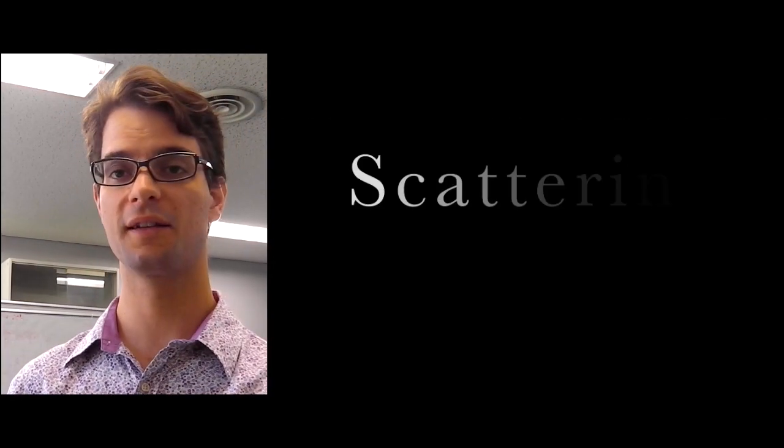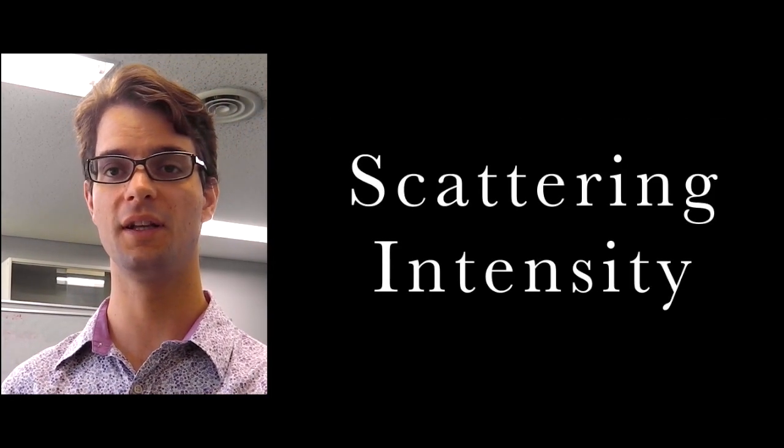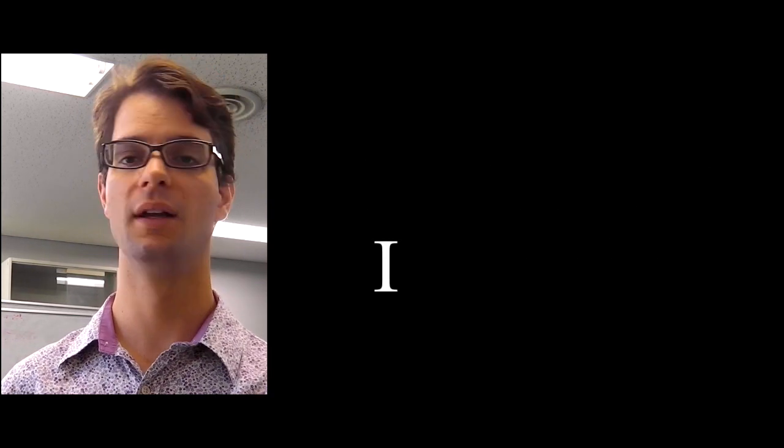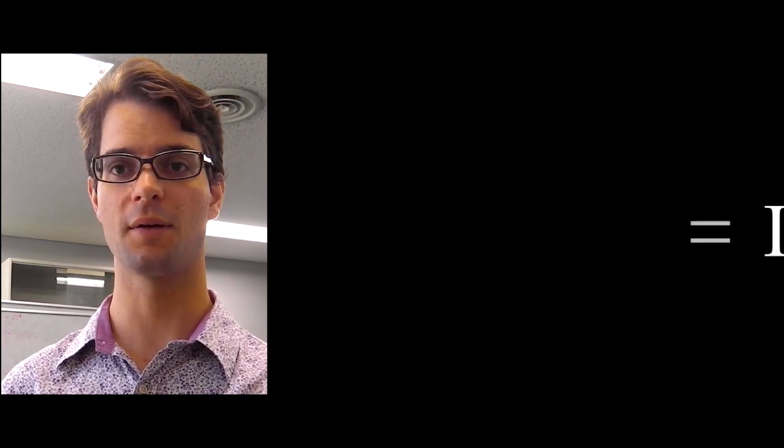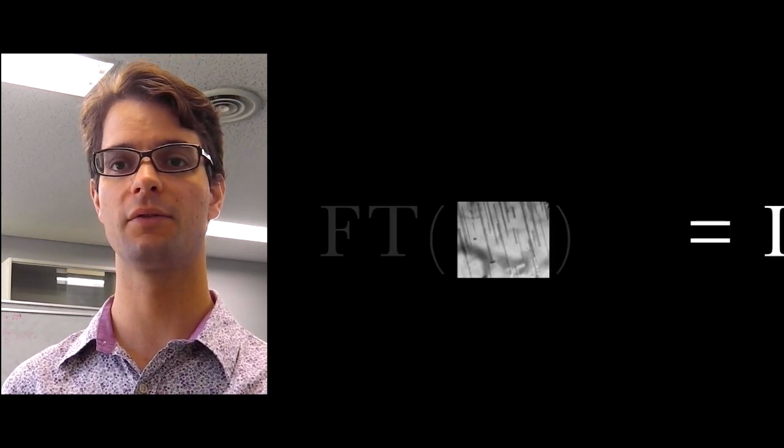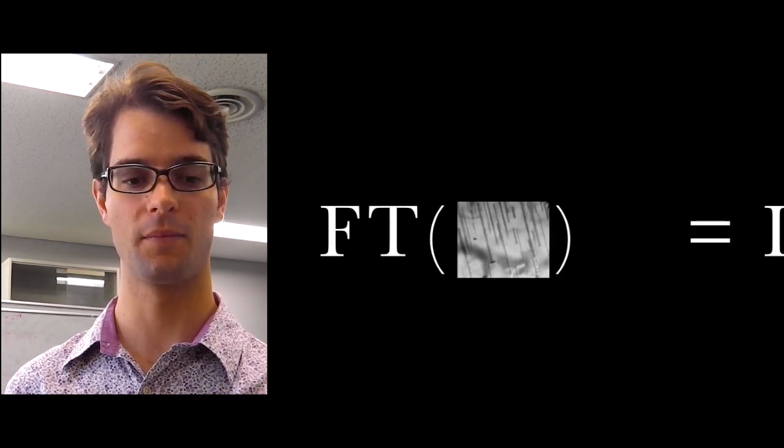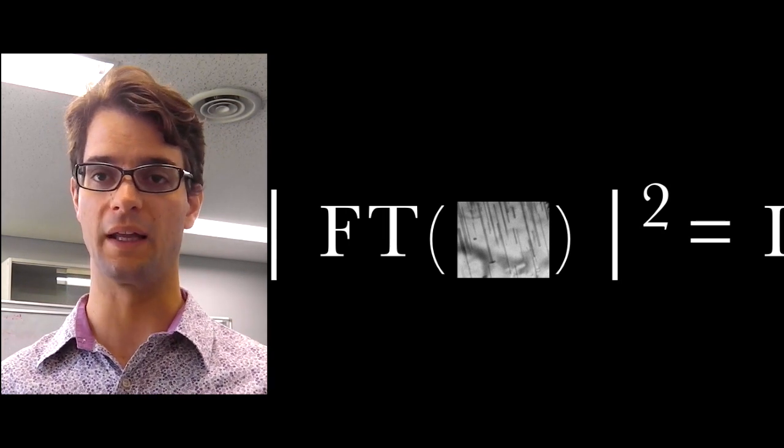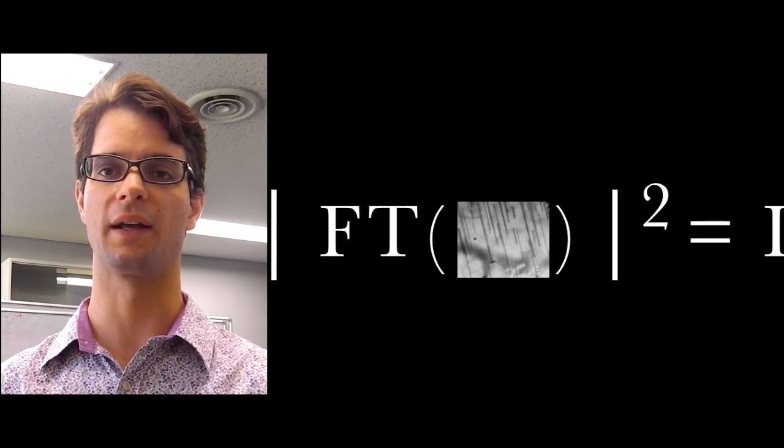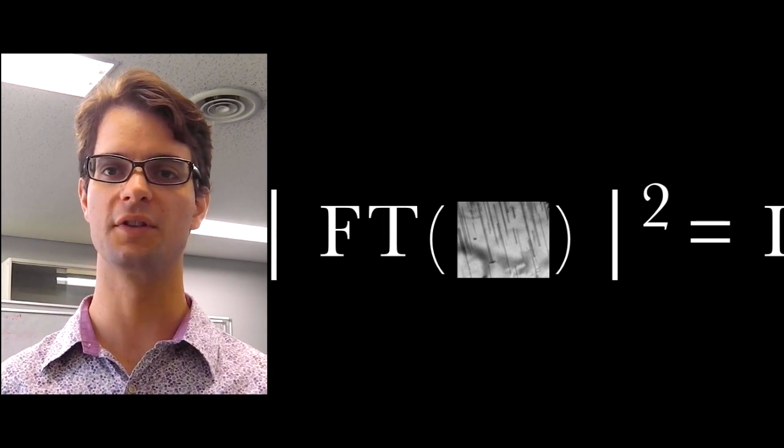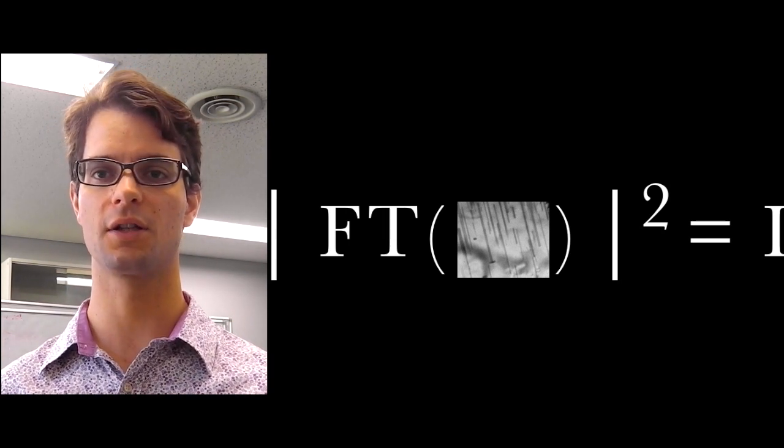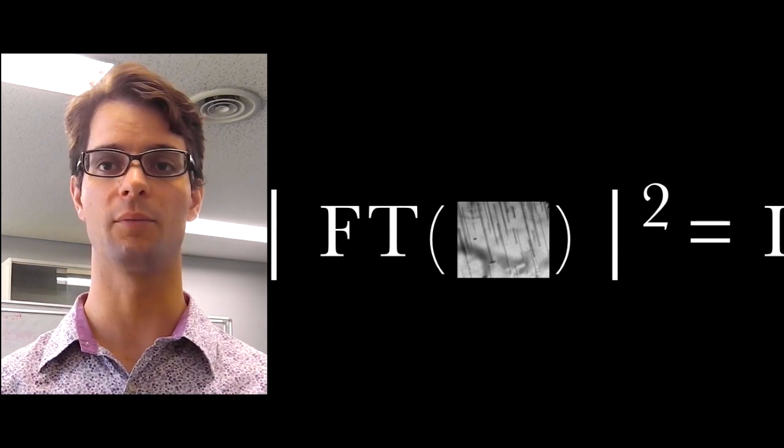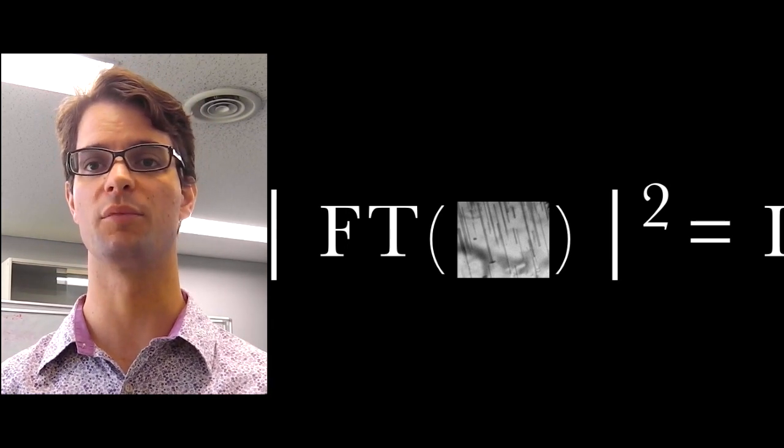The scattering intensity that we see in a small angle scattering experiment can be related to the structure in the sample by means of a Fourier transform. So the cool thing is that the small angle scattering instrument is essentially a Fourier transformer for anything that we put in the sample position.